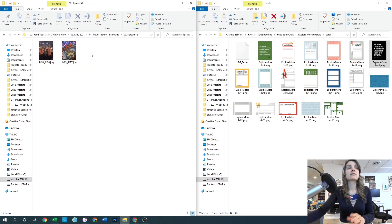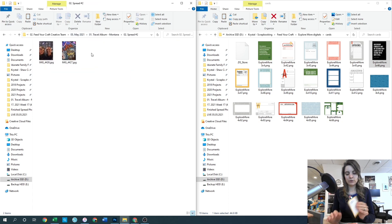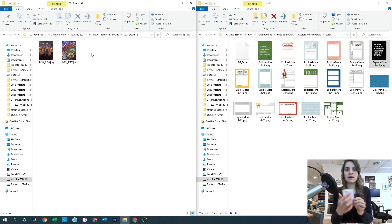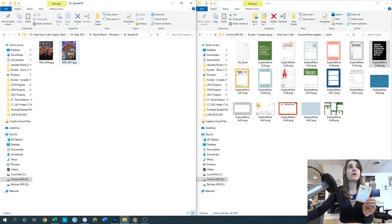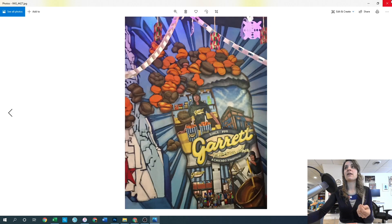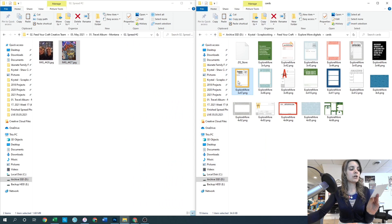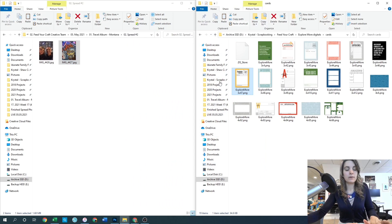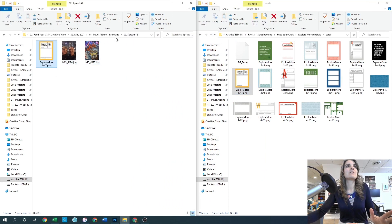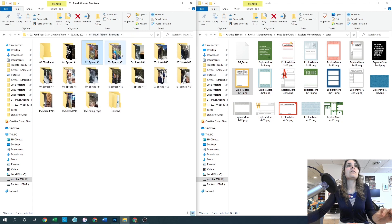For spread number two, I am choosing the 'happy to be here' card. It's got yellow in it, which I love because the photo of the popcorn store has some yellow in it, so that would go pretty nicely together. Plus they are happy to be there. So we're going to copy that, paste it into the file, and move on.